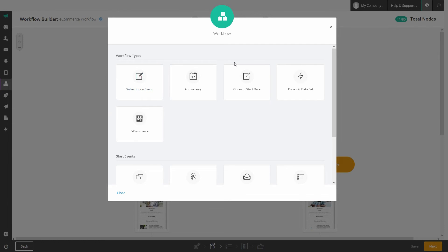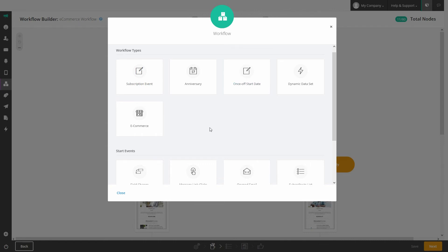You can activate your workflow using a variety of triggers and workflow types. Workflow types include subscription events, e-commerce journeys, anniversaries, once-off start dates, and dynamic data sets for cases like multiple ticket purchases when a contact can be in the workflow more than once.